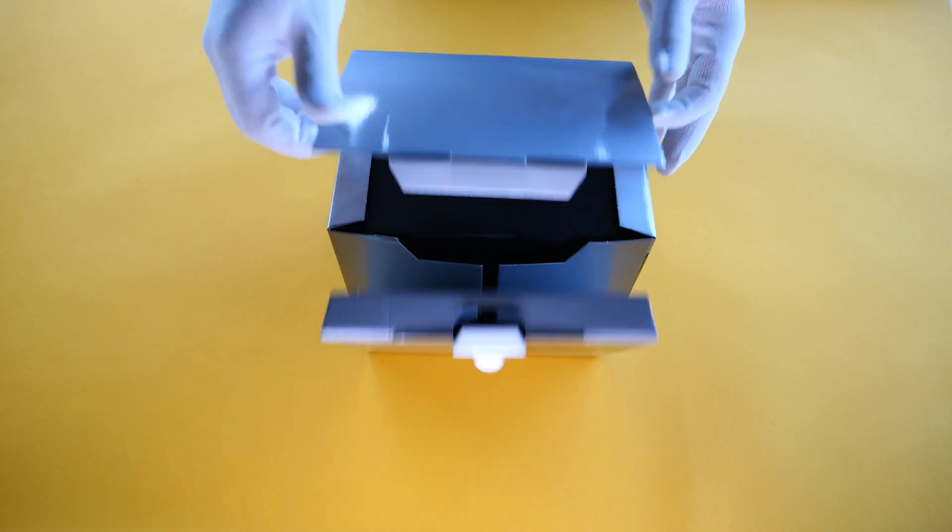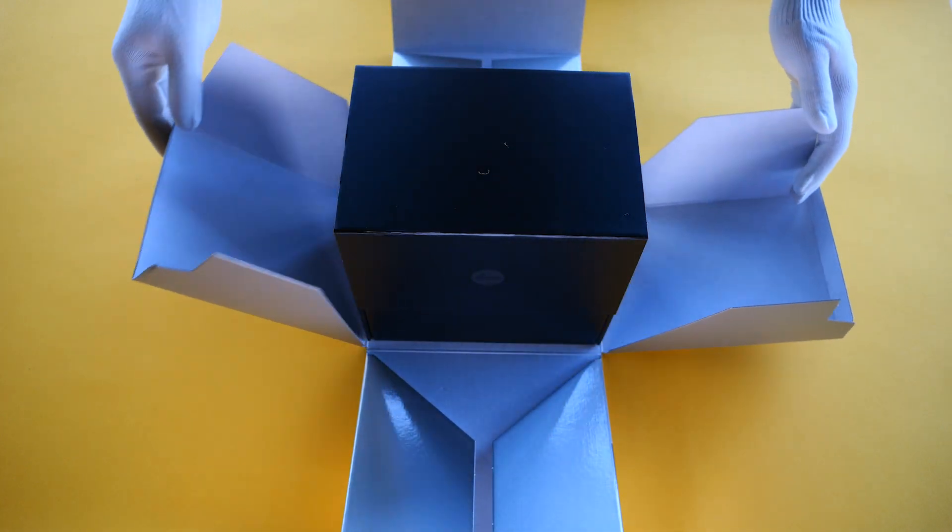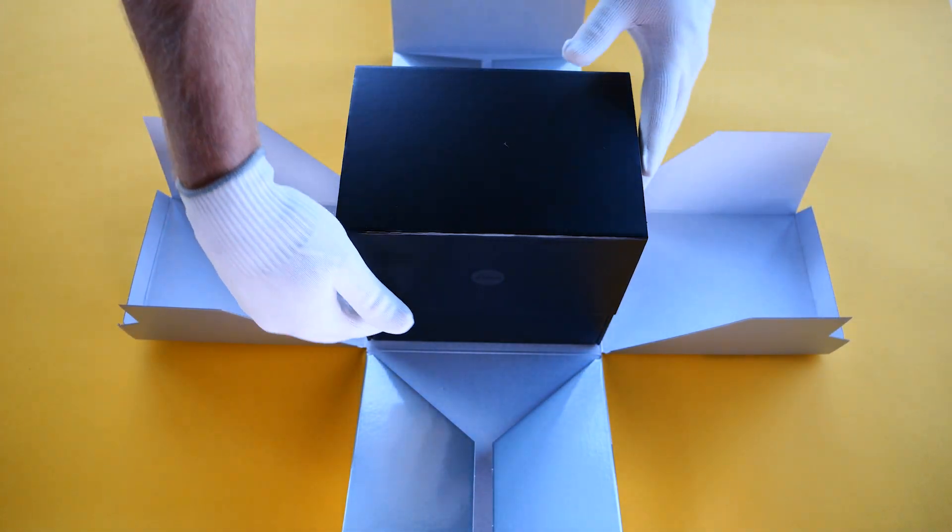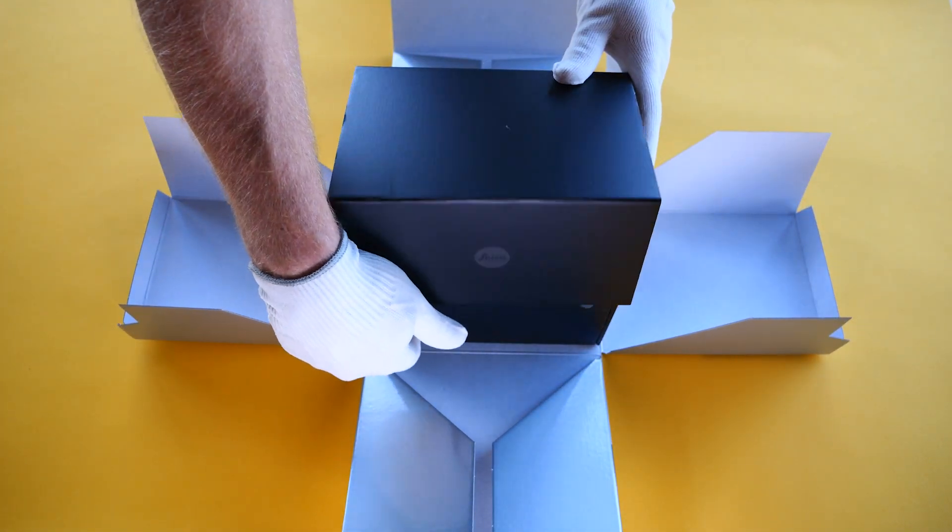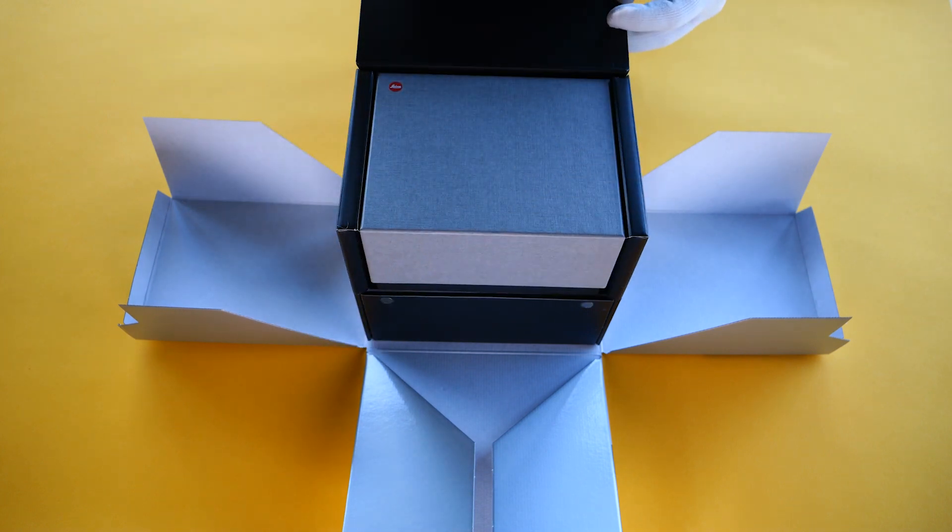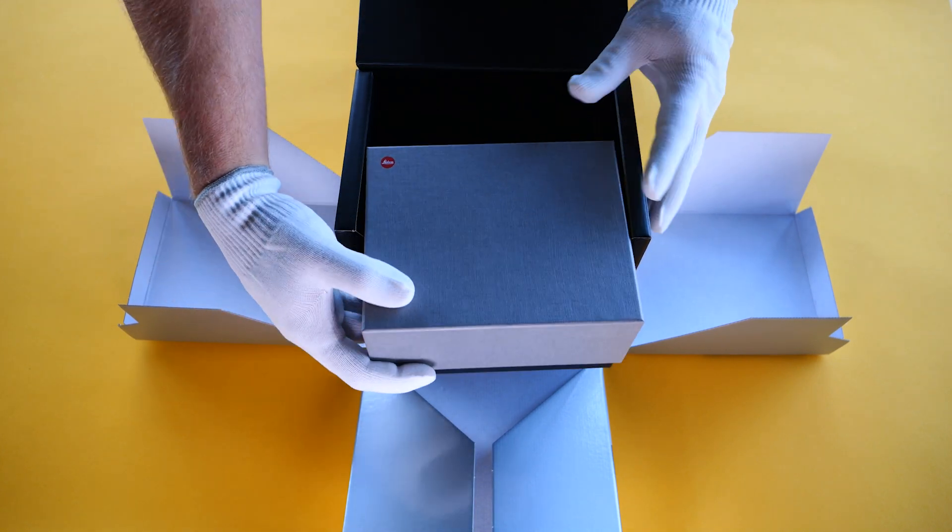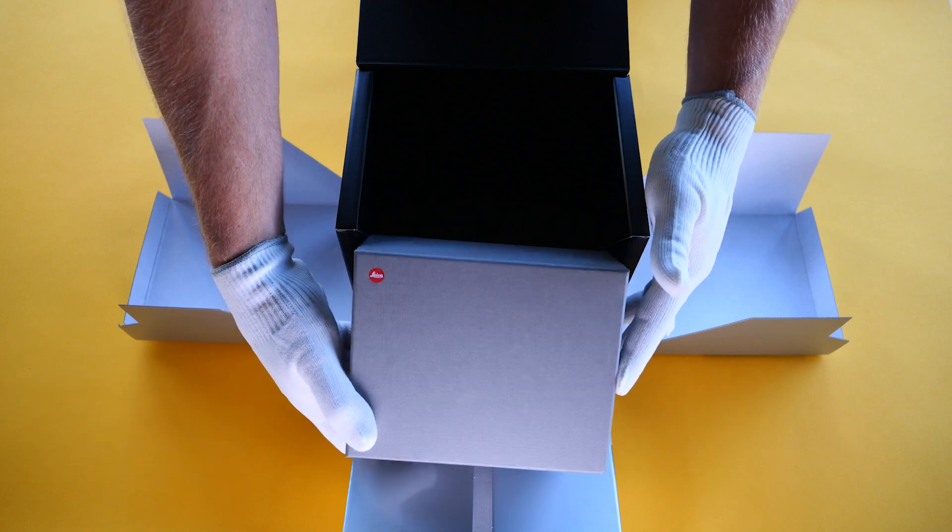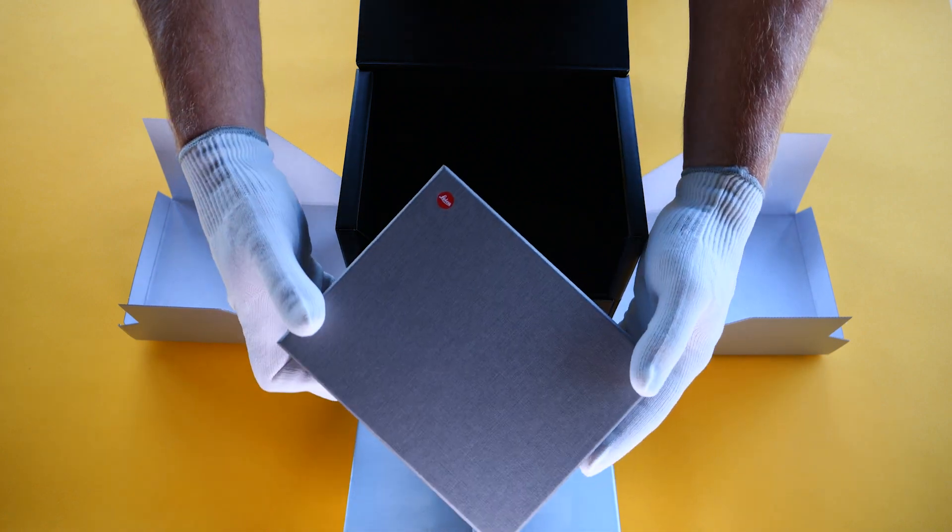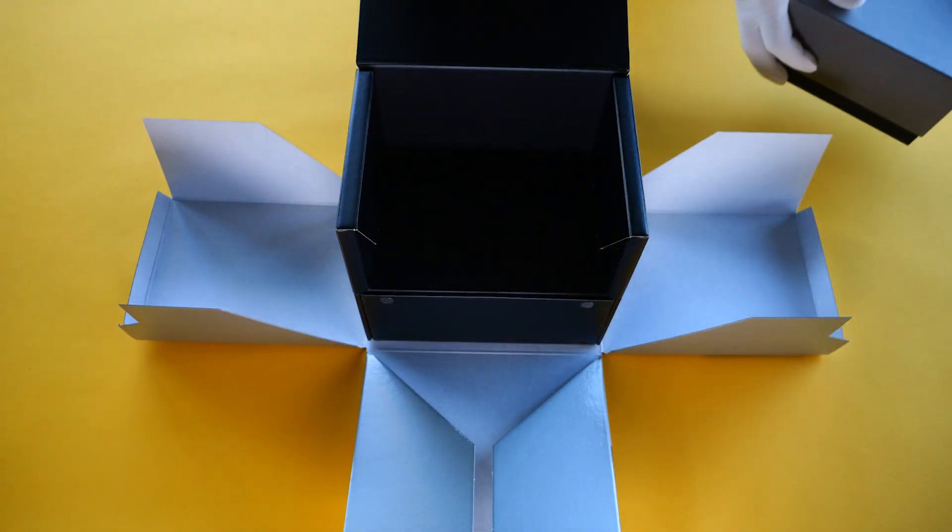Let's start with the top. Oh look at that Leica unboxing experience right there. Only a Leica. And here we have the main attraction. Take a look at that. Let's go ahead and set that aside for later.